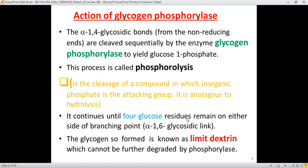This phosphorolysis reaction goes on until only four glucose residues remain on either side of the branching unit, which is present at the alpha 1-6 glycosidic linkage. After the action of glycogen phosphorylase, the glycogen thus formed is called limit dextrin. It cannot be broken down further by this enzyme beyond four glucose units on each side.